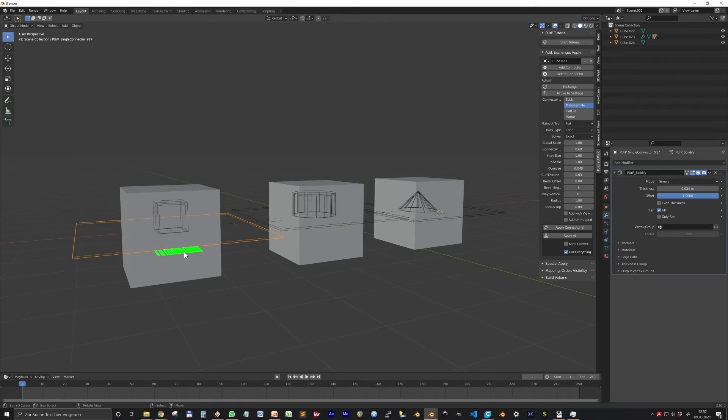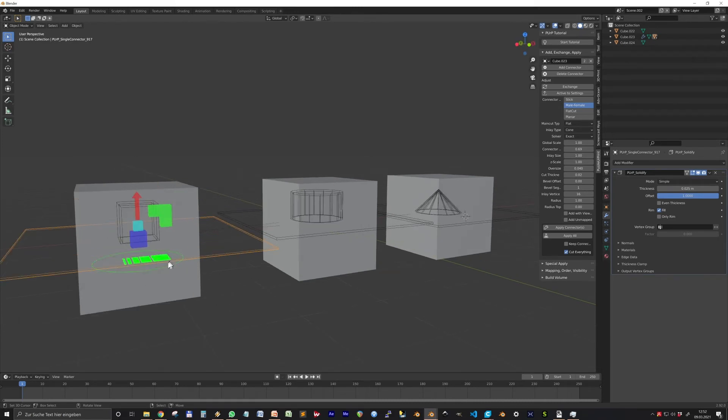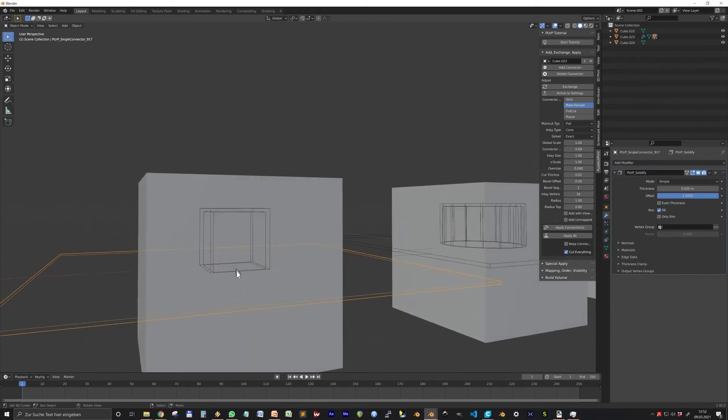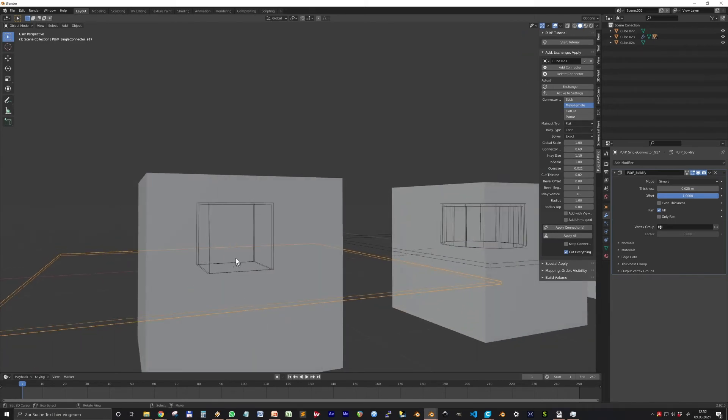Also here you can change the connector scale with the green gizmo and the cut thickness with the other green one. The cut thickness should be in the range of your oversize. The inlay size is set by the blue cube in the middle and the oversize with a bright blue one on top.